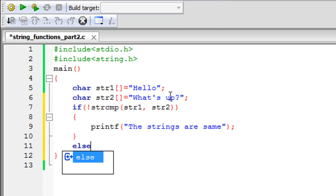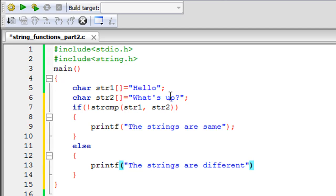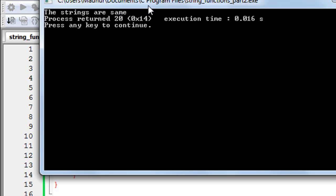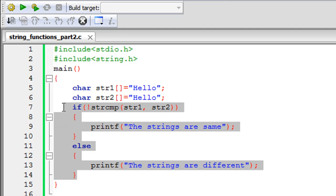In the else block I'll have another printf displaying 'the strings are different'. When I click Build and Run I see the message 'the strings are different' — because the strings are indeed different. If I change str2 to 'hello', making it equal to str1, and click Build and Run, I get the message 'the strings are same'. So remember: strcmp returns zero when strings are the same and a non-zero value when they are different.